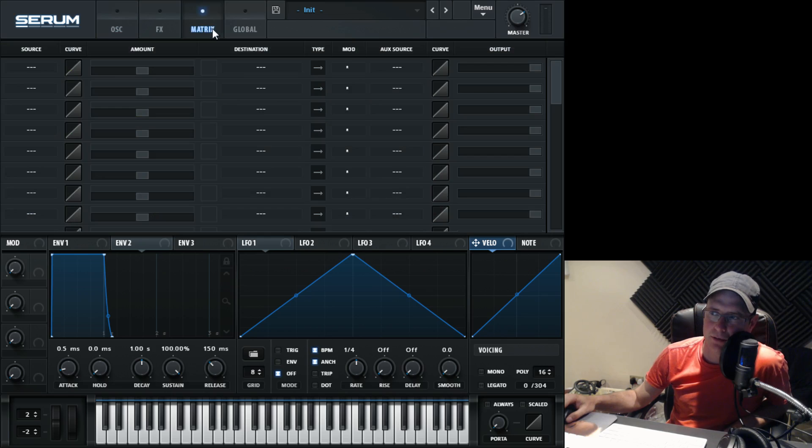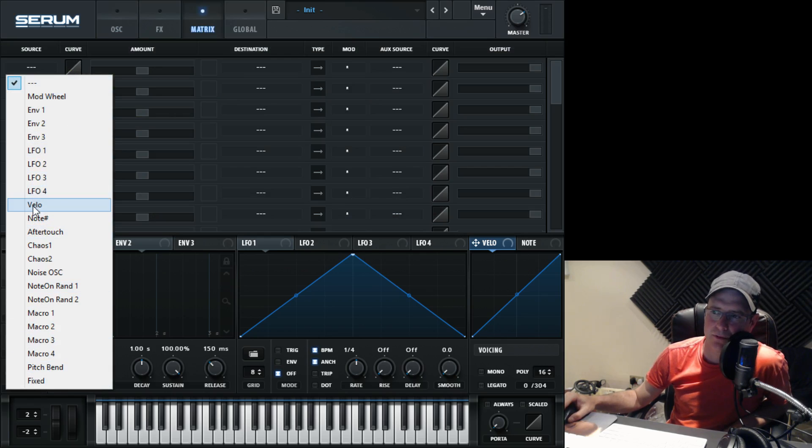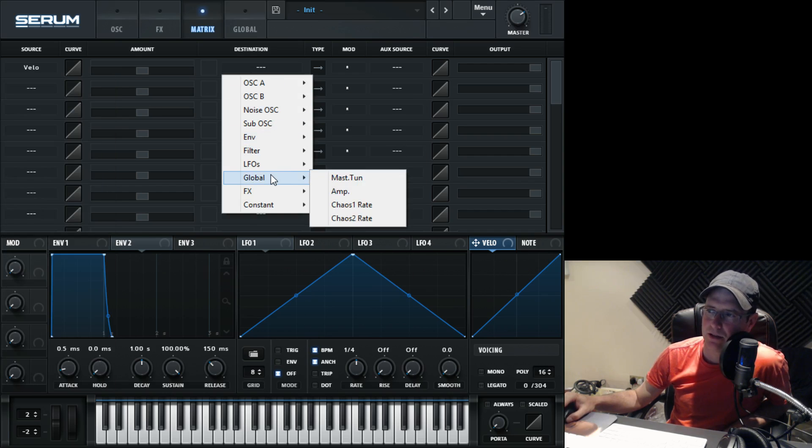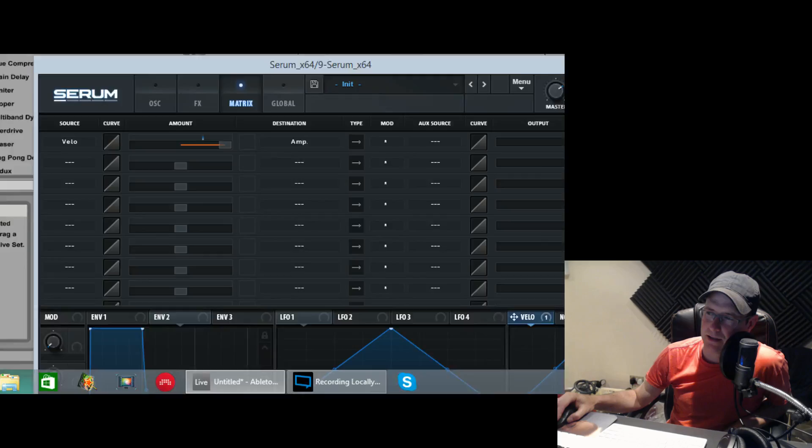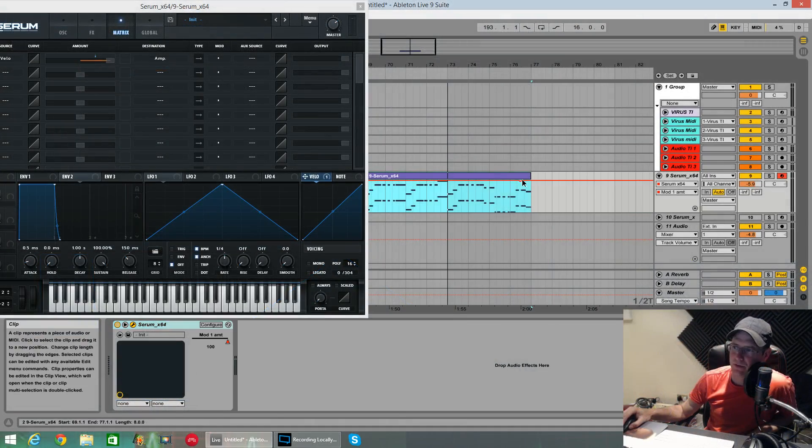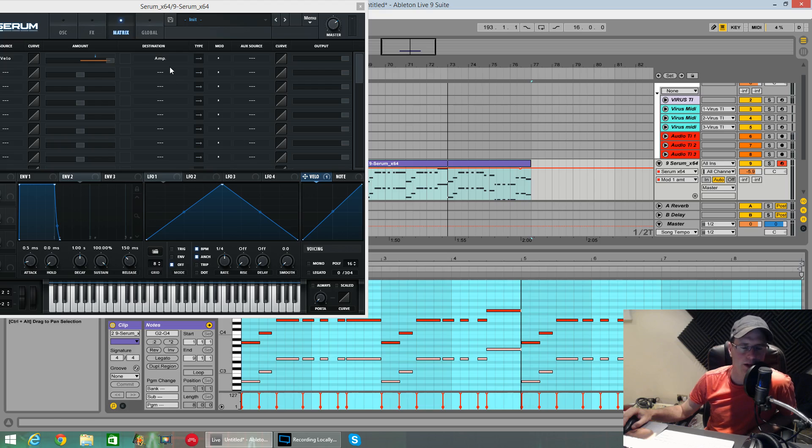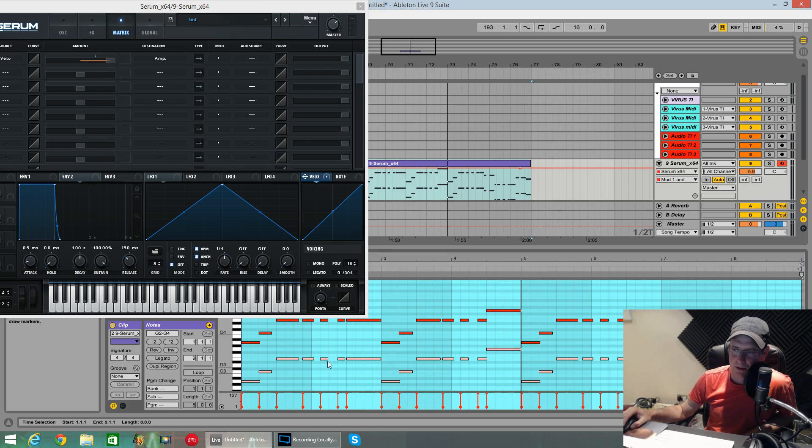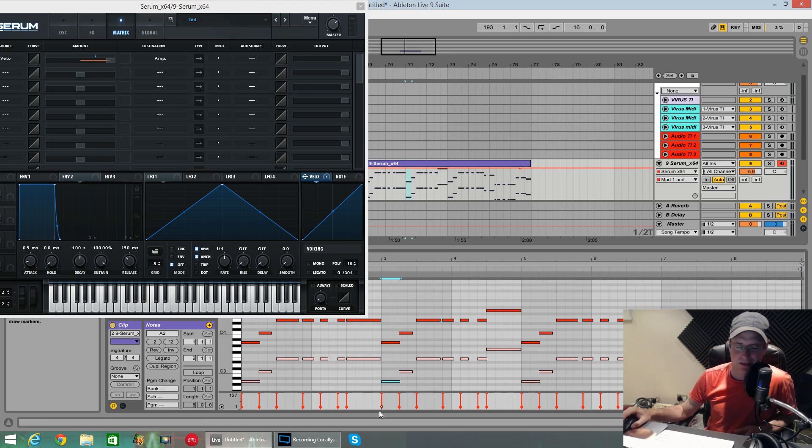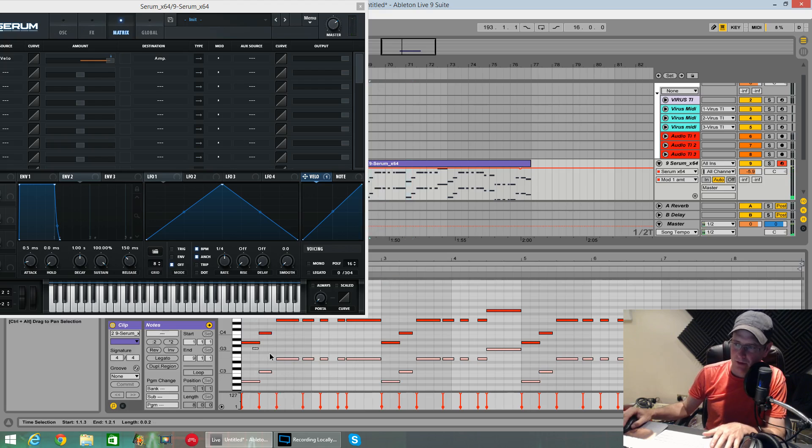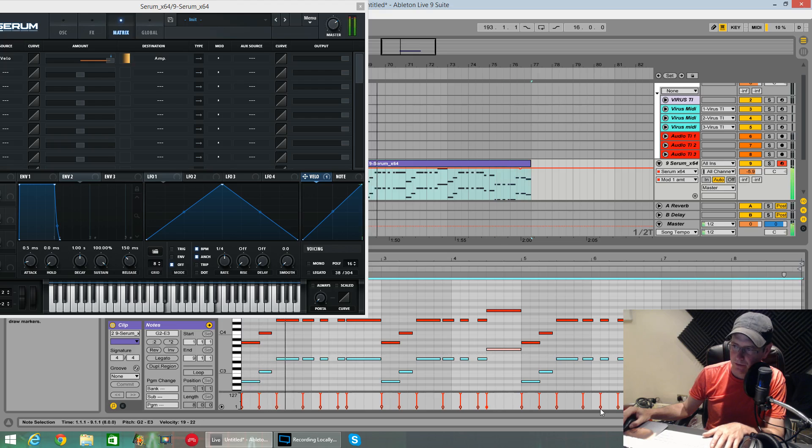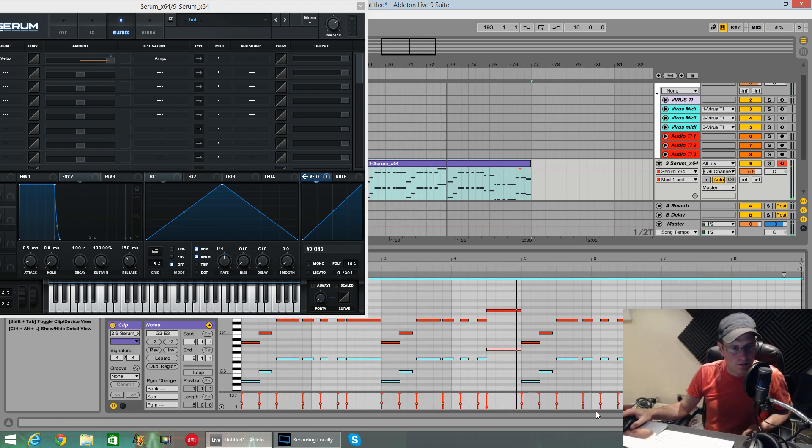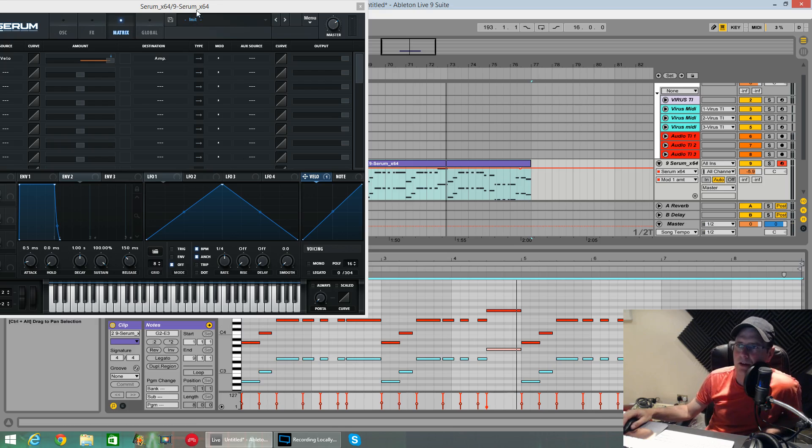One thing I will do quickly, we'll go into the matrix section, set the source for velocity. Destination global amp. Put it on full. This means now, in Ableton at least, when you change the velocity of notes inside your MIDI clip, it is going to reflect to the volume coming out of your synth. If you don't do that, you're not going to hear the volume take any effect. As you can see, these lower notes are just an octave down. They're barely audible, but it's just helping widen the sound up a little bit. If I highlight these and then increase the volume, you should be able to hear the difference. Taking up a lot more of the spectrum than I wanted. Velocity we have done.